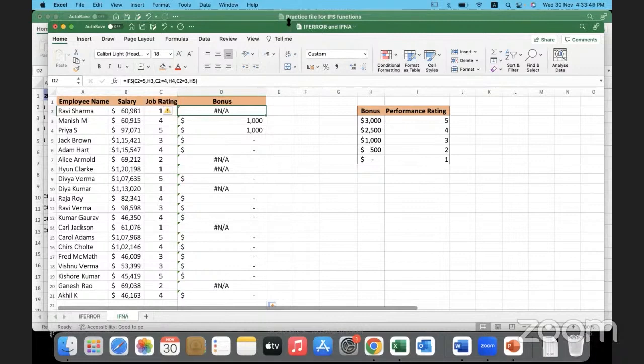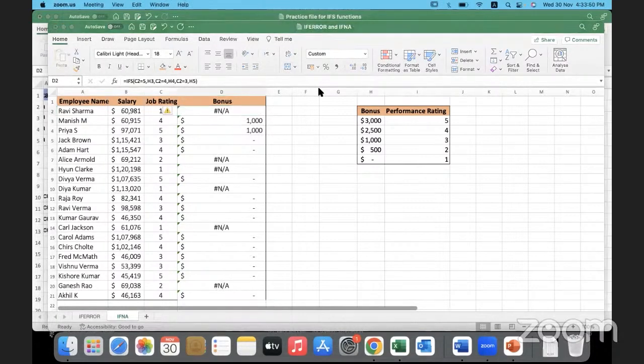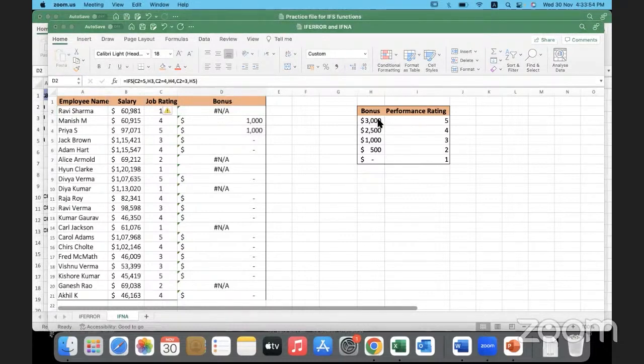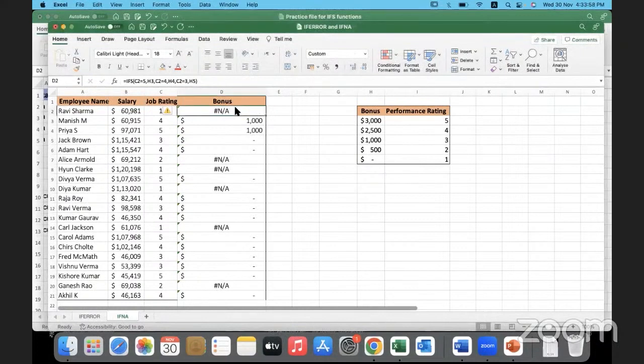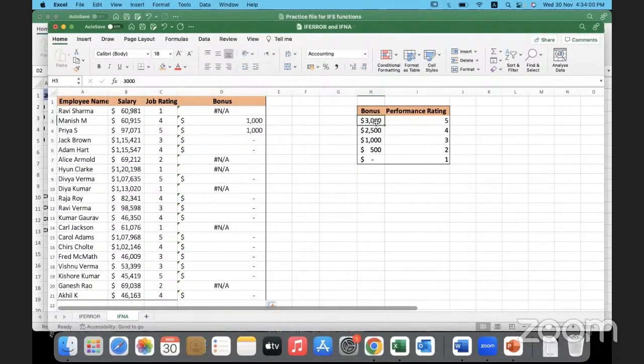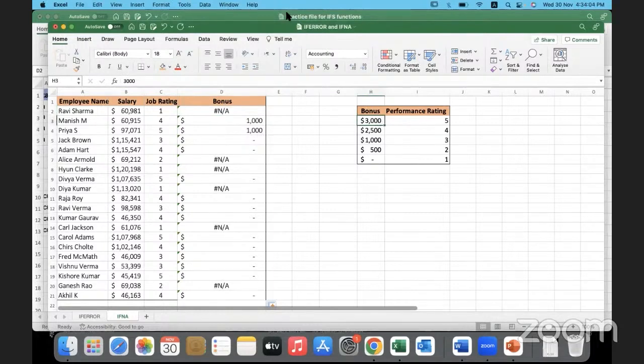Anybody? What mistake did we make here? Why did the formula not work? Perfect, correct: relative referencing, isn't it? I didn't lock the cell in place, the bonus cell for performance rating 5. I didn't use absolute referencing; I used relative referencing.